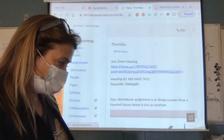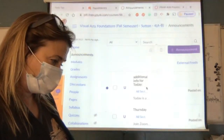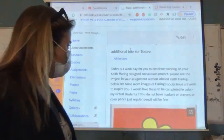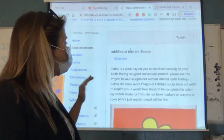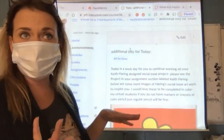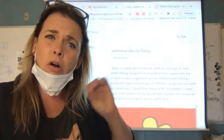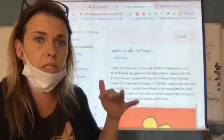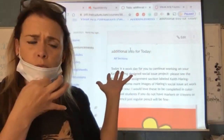I'm now going to go to the assignment page. I added additional information today. It says today's a work day for you to continue working on your Keith Haring design social issue project. Please see the project in your assignment section labeled Keith Haring. Below are some more images of Haring social issue artwork to inspire you. I would love for these to be completed in color — colored pencils, markers, or crayons — really bold. In your sketchbook, these don't have to be big, just a small poster of Keith Haring's artwork.